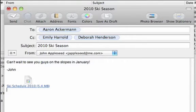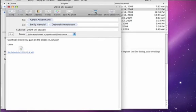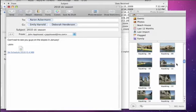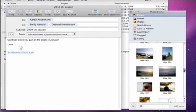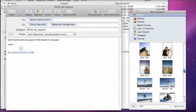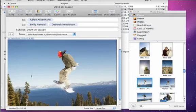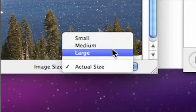Sending photos from your iPhoto library is easy too. Just click Photo Browser in the toolbar to see all of your iPhoto albums and images. When you find the photo you want to send, just drag it in. Mail even gives you the option to adjust the image size in the message window.